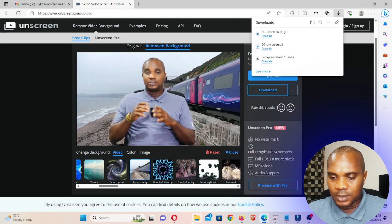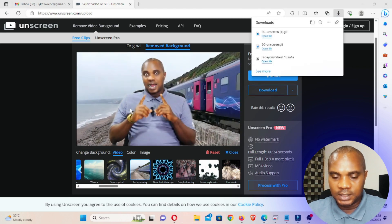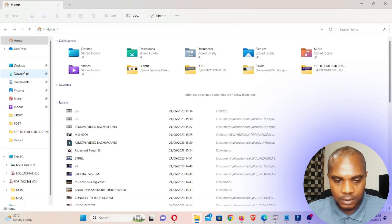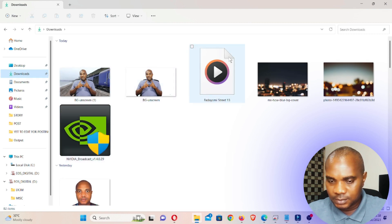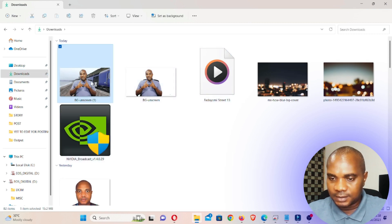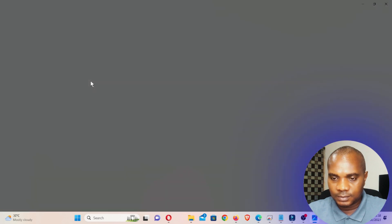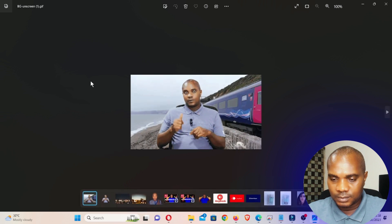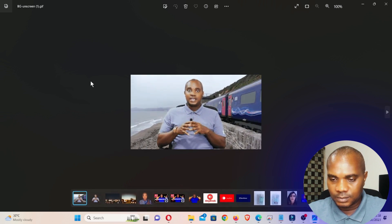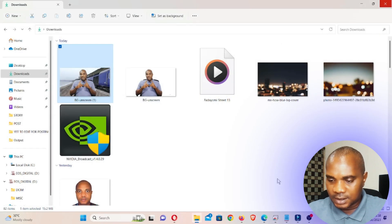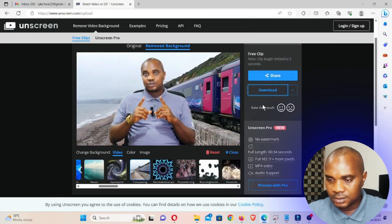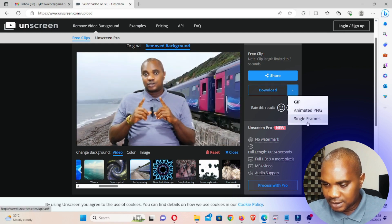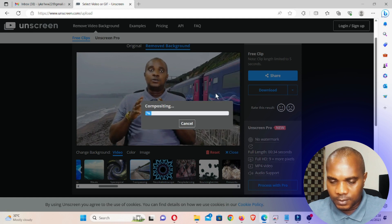Okay, so let's go and view this video to see what format it came in — whether it's an MP4 or just a file. Let me check. All right, let me go back and see — it looks like this is a PNG, a single frame.